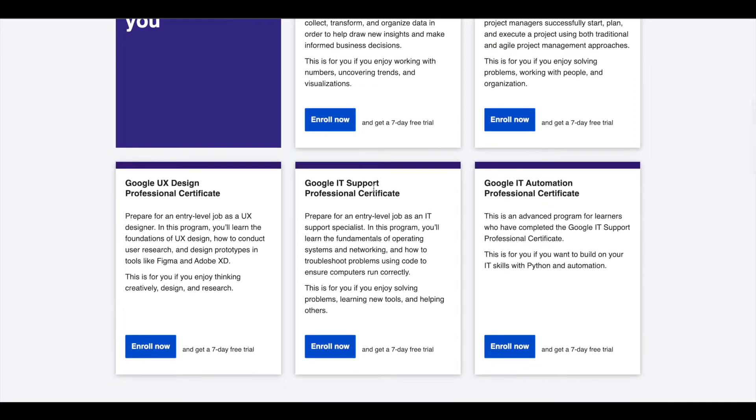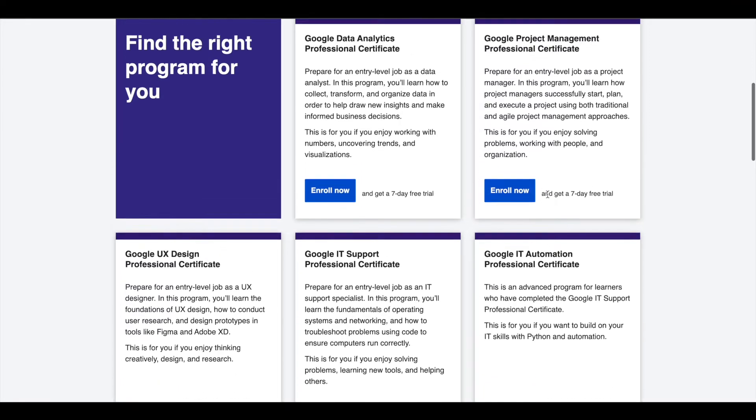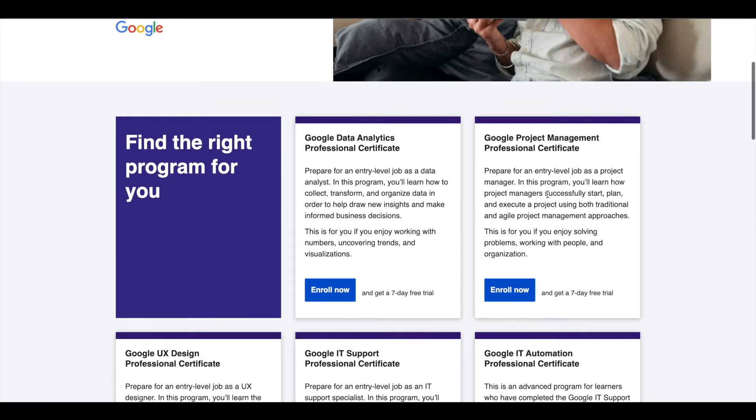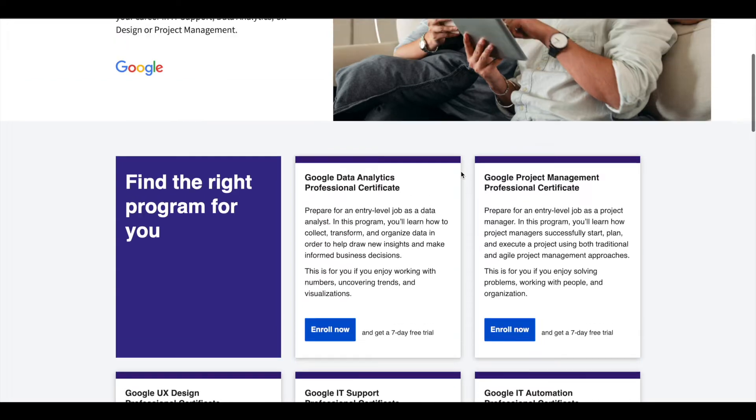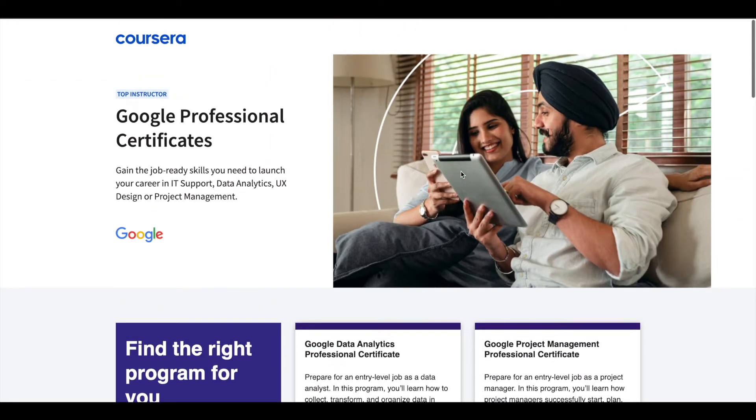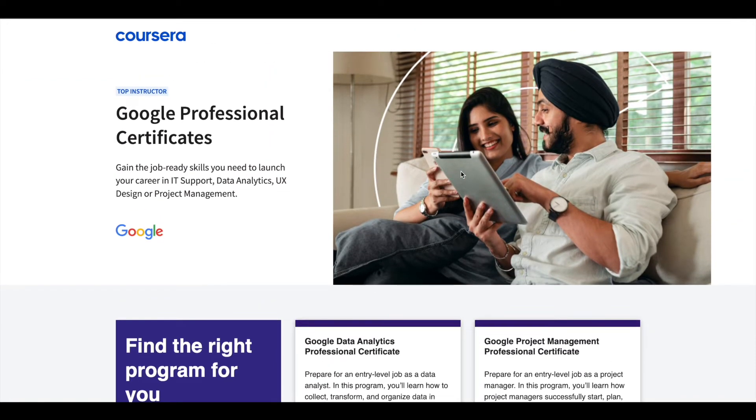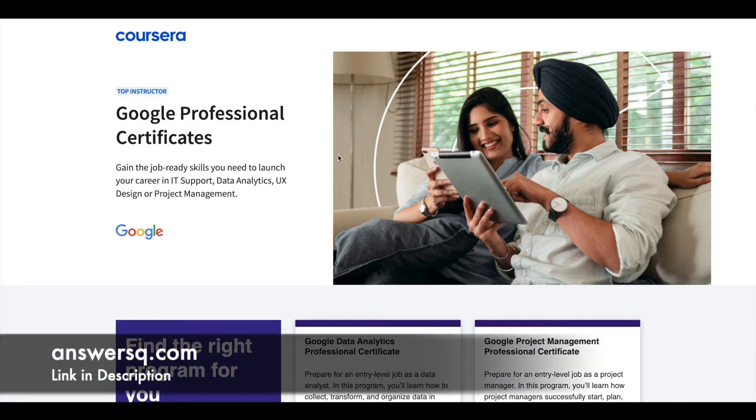UX design, IT support, and IT automation. These certifications are six months long and can prepare you for entry-level jobs in their respective fields. If you'd like to explore these professional certifications which can help you get a job, I'll link it in the description. Do check it out.